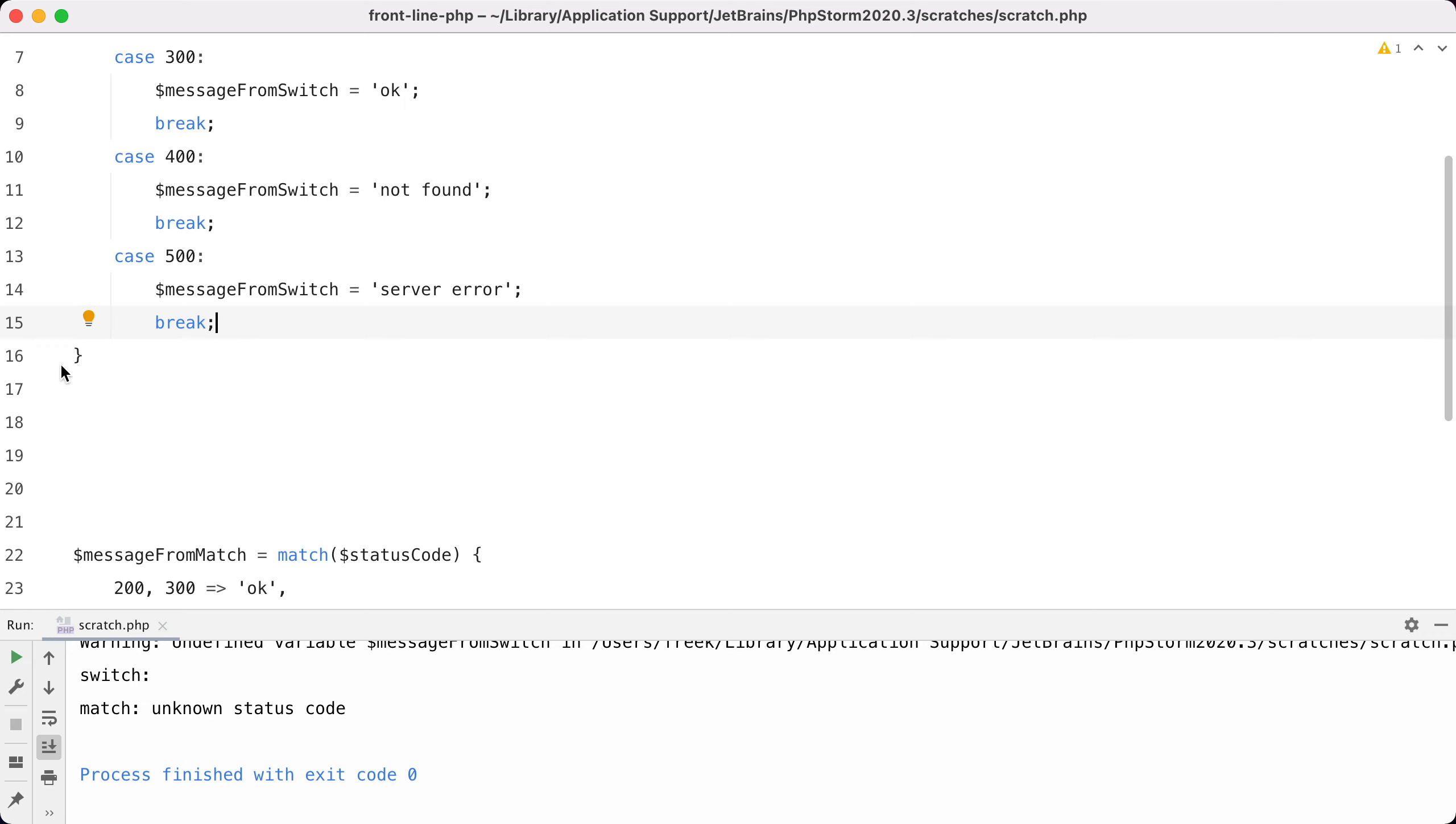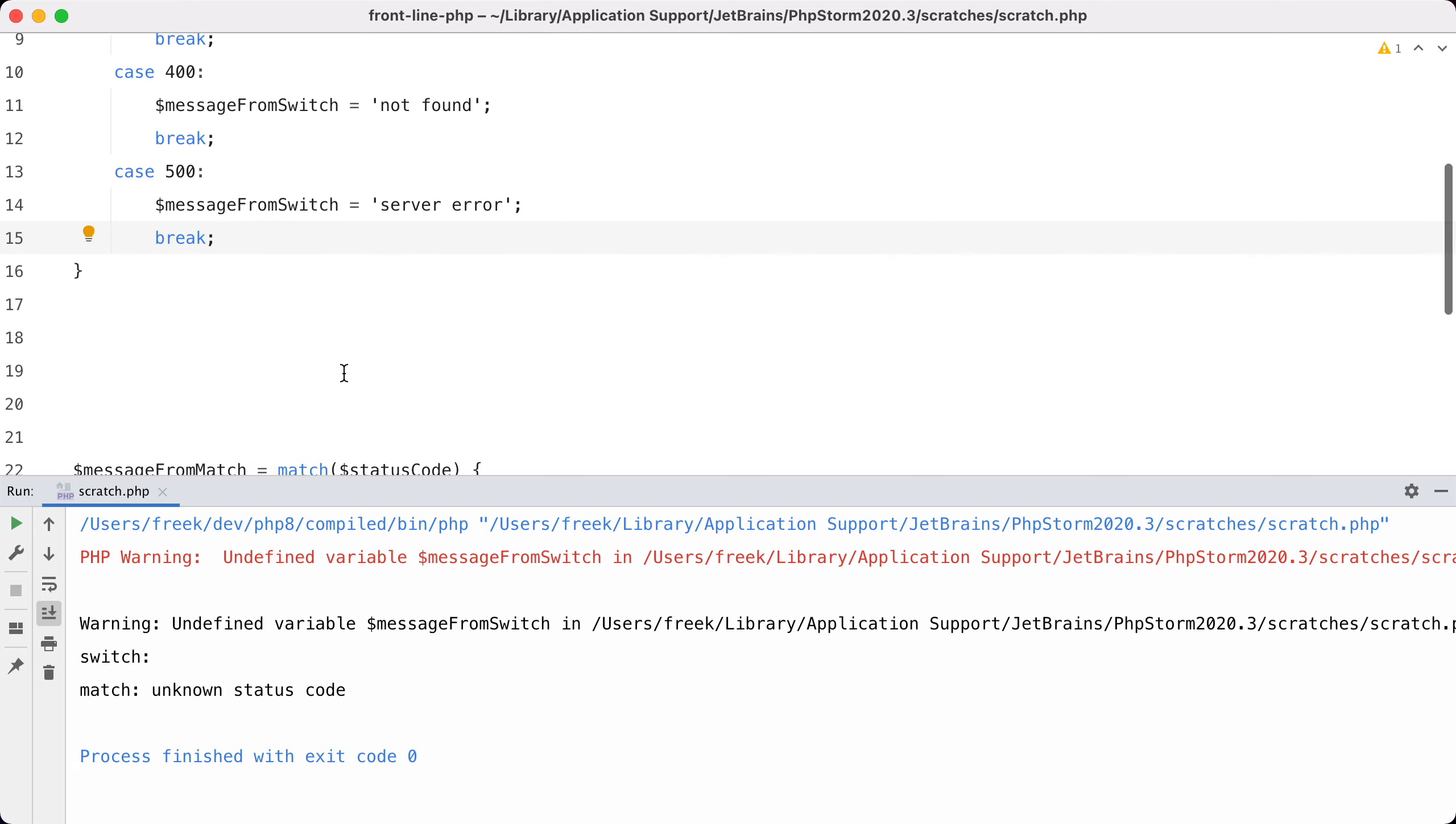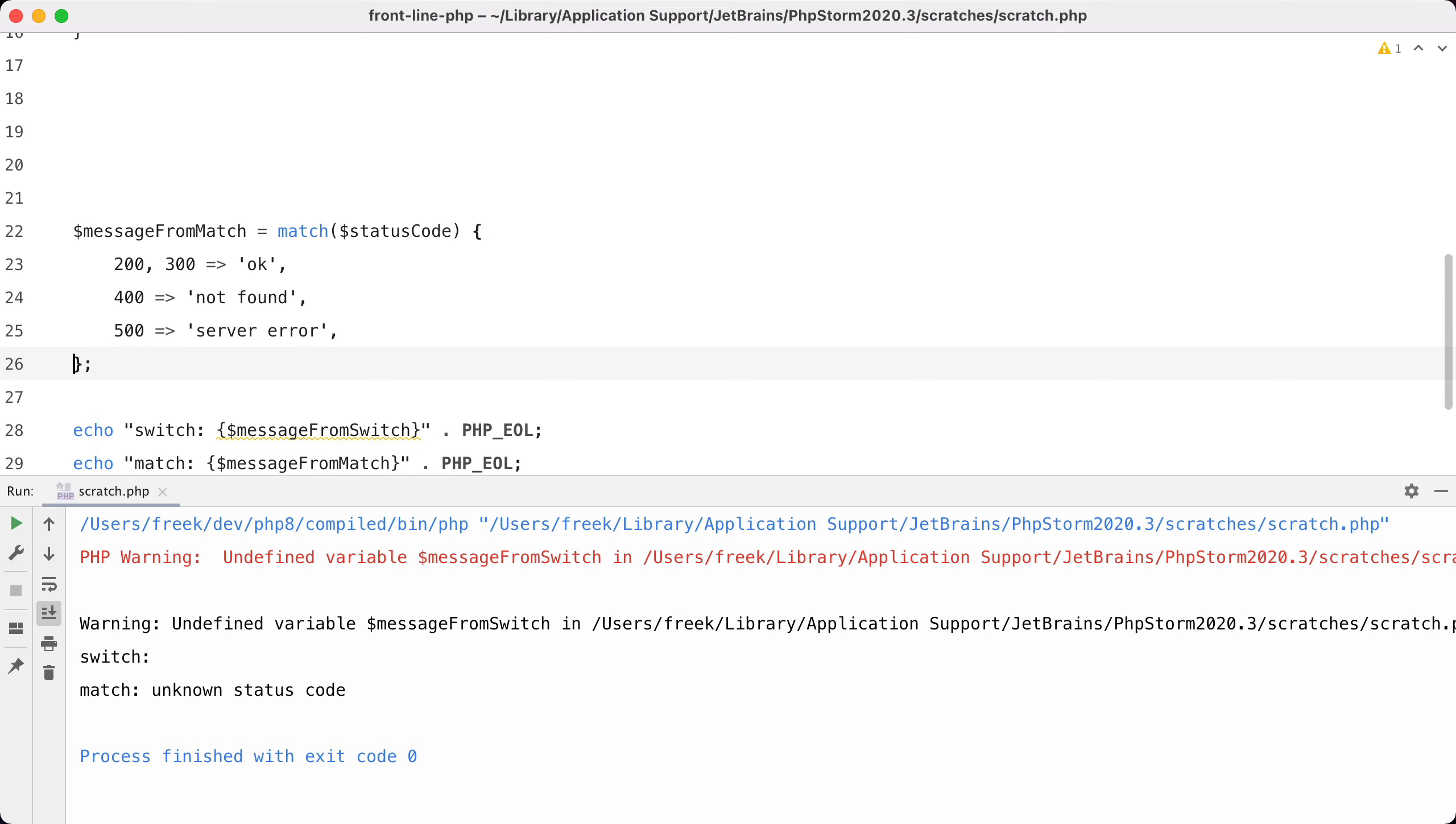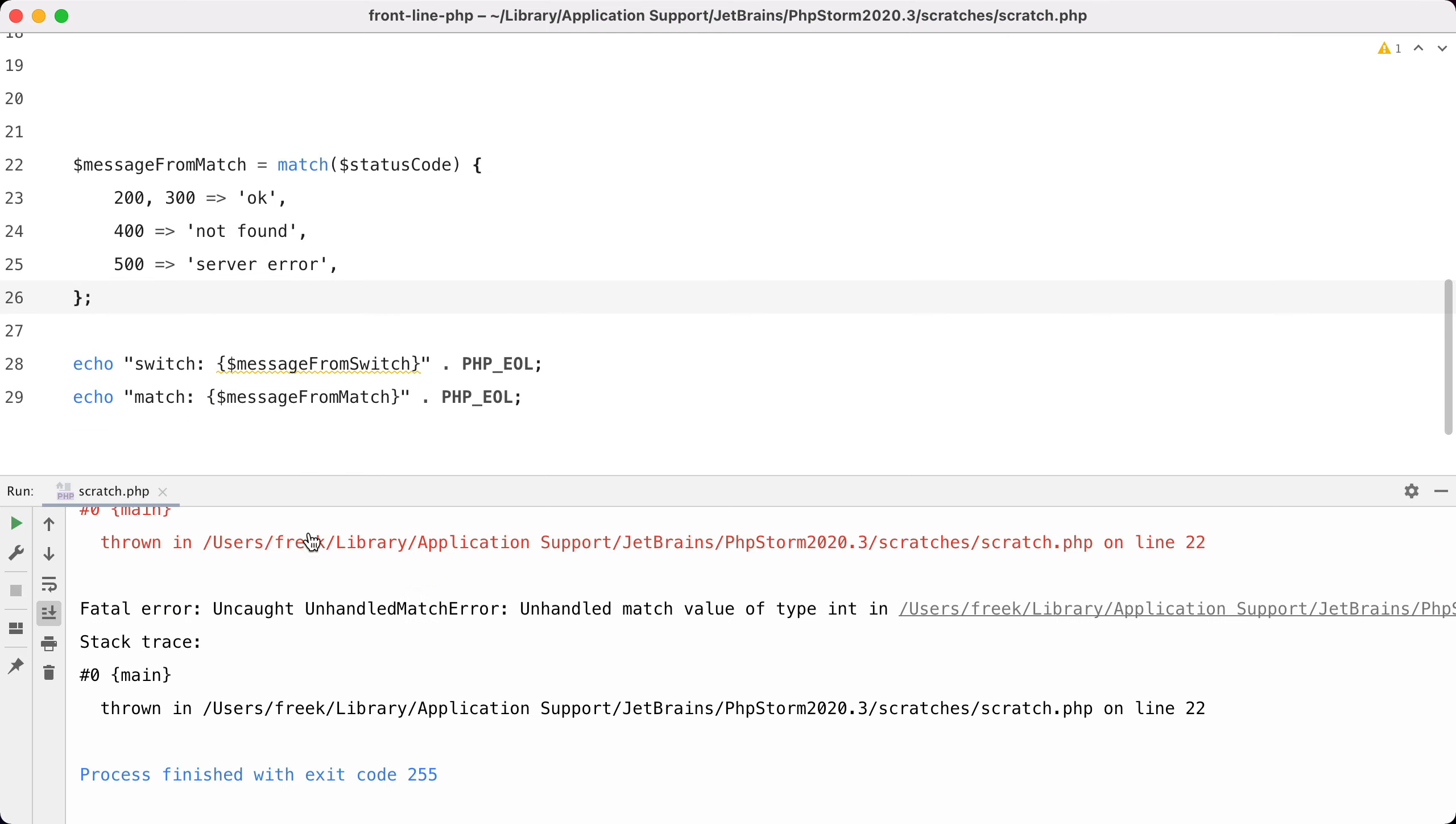Let's see what happens if we remove the default from match and run the code again. You can see that this throws an uncaught unhandled match error, which in my opinion is the better behavior.